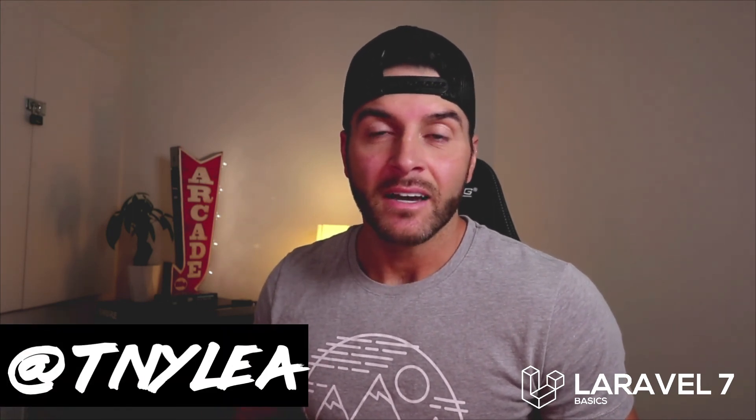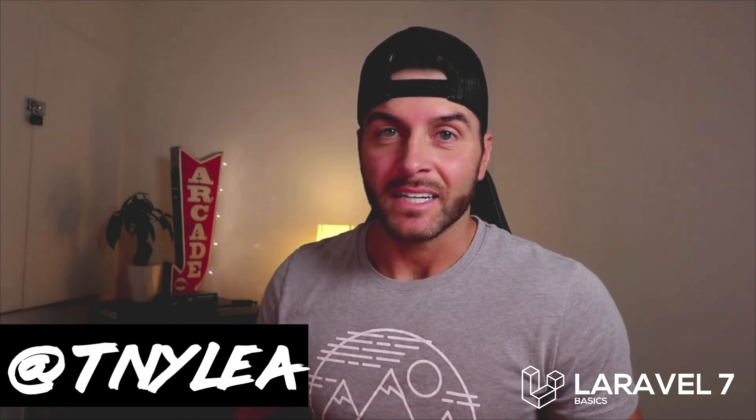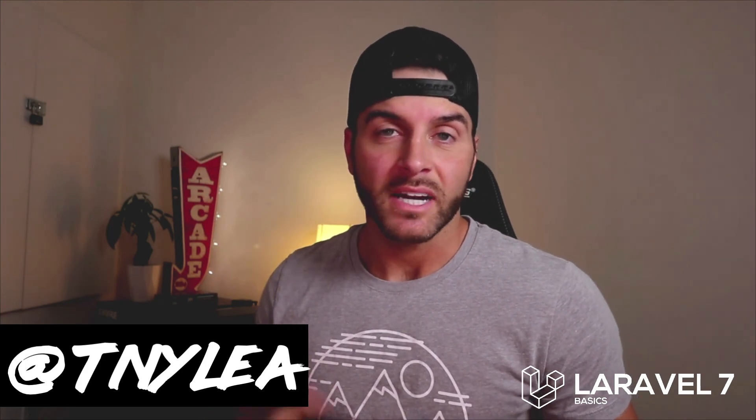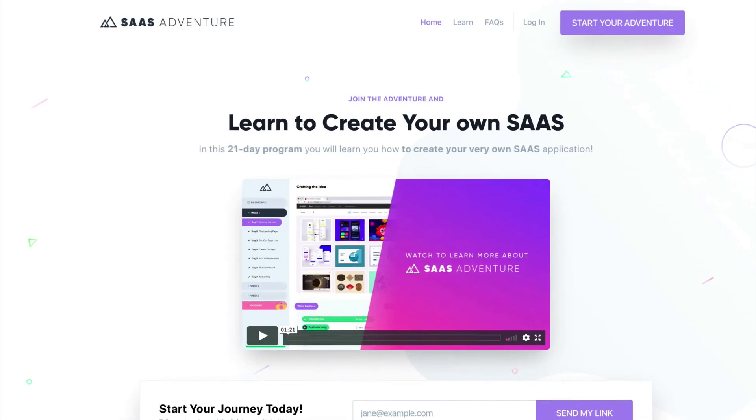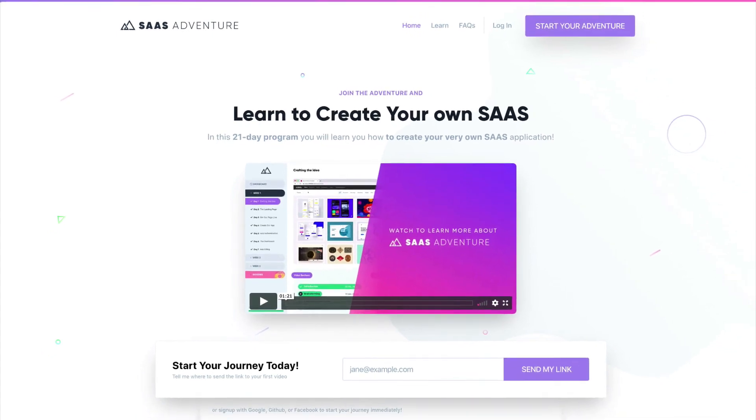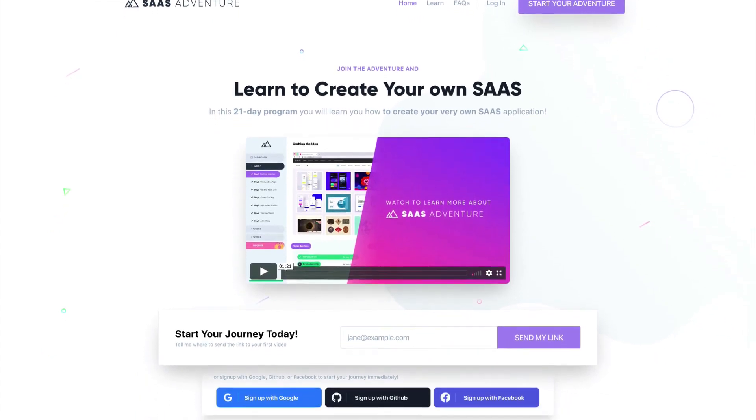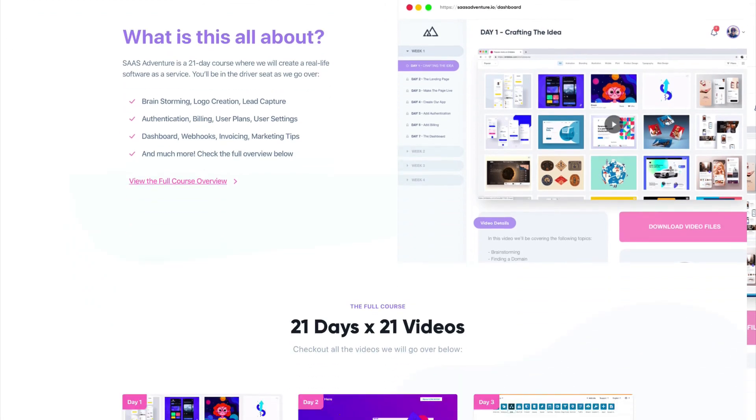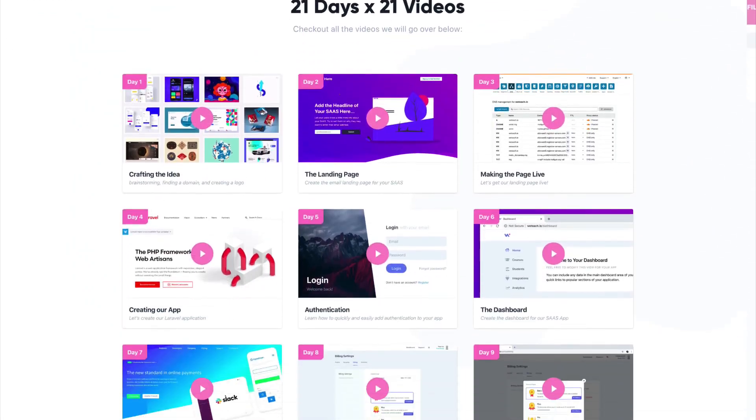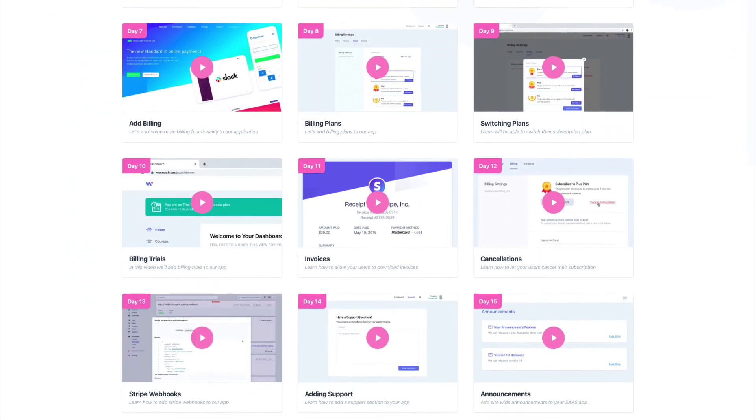Hey, thanks for checking out this video series on Laravel 7 basics. Thanks for watching this series. Give me a follow on Twitter at @tnylea. I wanted to let you know about one of my courses called SaaS Adventure. You can visit it at saasadventure.io. This is a 21-day program that will teach you how to create your own software as a service using the Laravel framework. If you want to support me, check out my course at saasadventure.io. I'll see you in the next video.